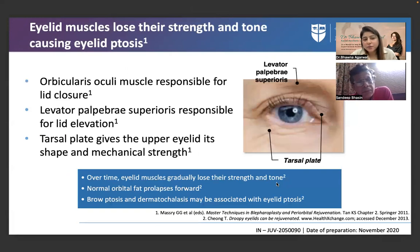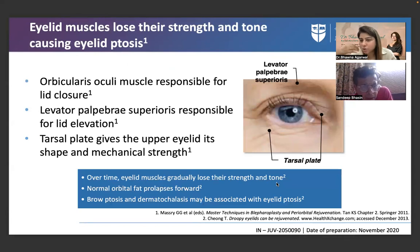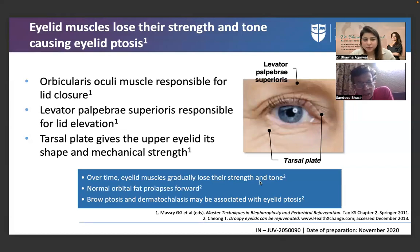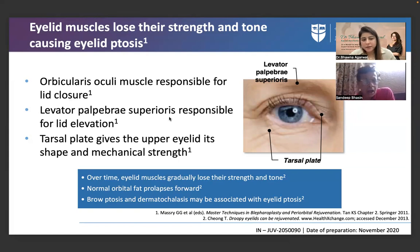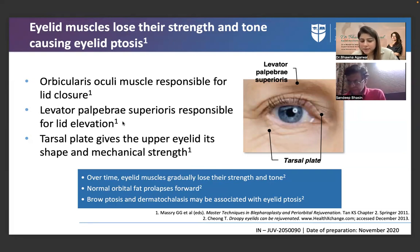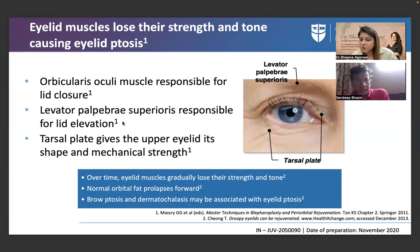Eyelid muscles lose their strength and tone, causing eyelid ptosis. Everything comes forward because the underlying thick ligament cannot let it descend, so it juts out and protrudes — taking the path of least resistance — forming under-eye bags. The orbicularis oculi is responsible for lid closure; the levator palpebrae for lid elevation; the tarsal plate gives the upper eyelid shape and strength. Over time, normal orbital fat prolapses forward, and brow ptosis and dermatochalasis may be associated.